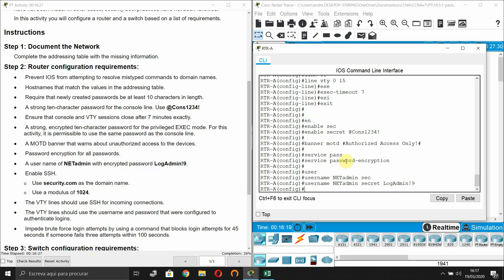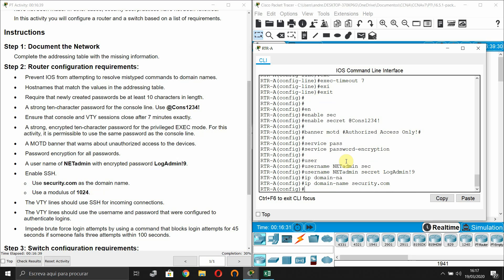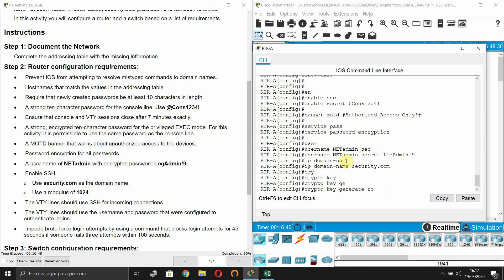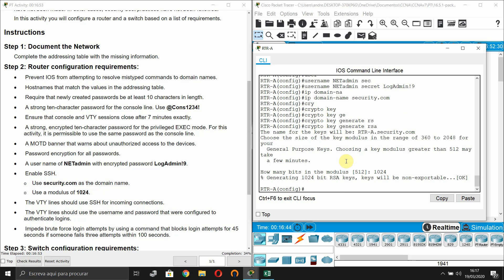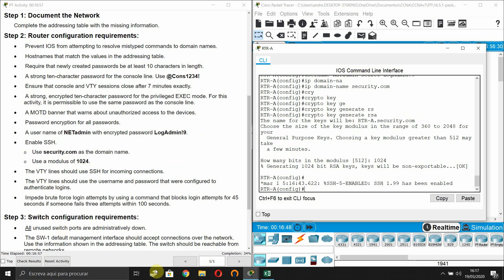Use 'security.com' as the domain name: enter 'ip domain-name security.com'. Then generate the RSA key with a modulus of 1024: 'crypto key generate rsa' and specify 1024. The key is created and we can continue.